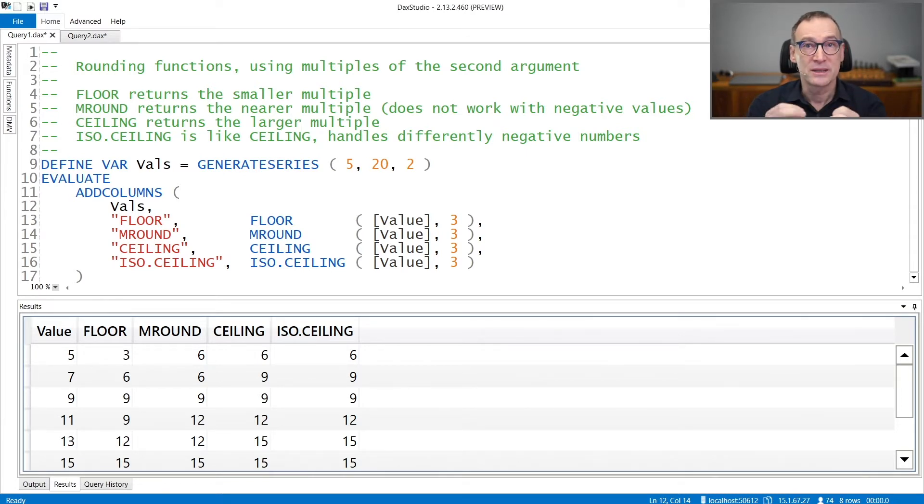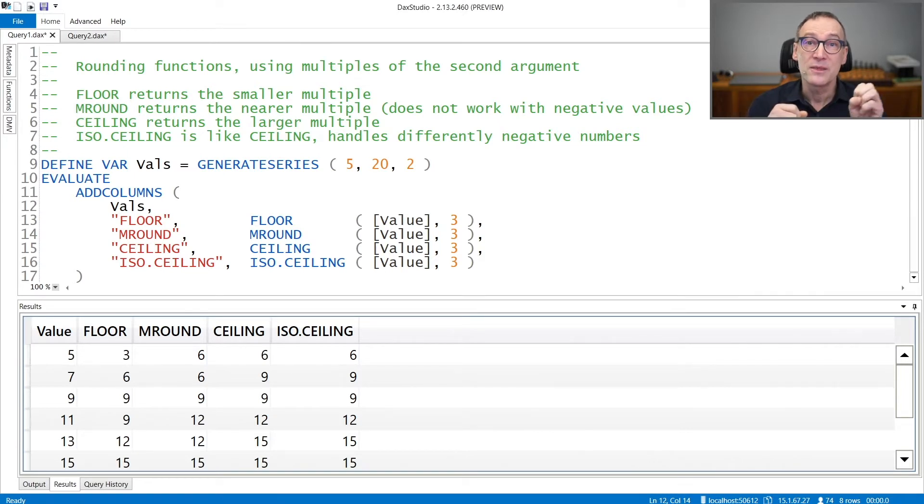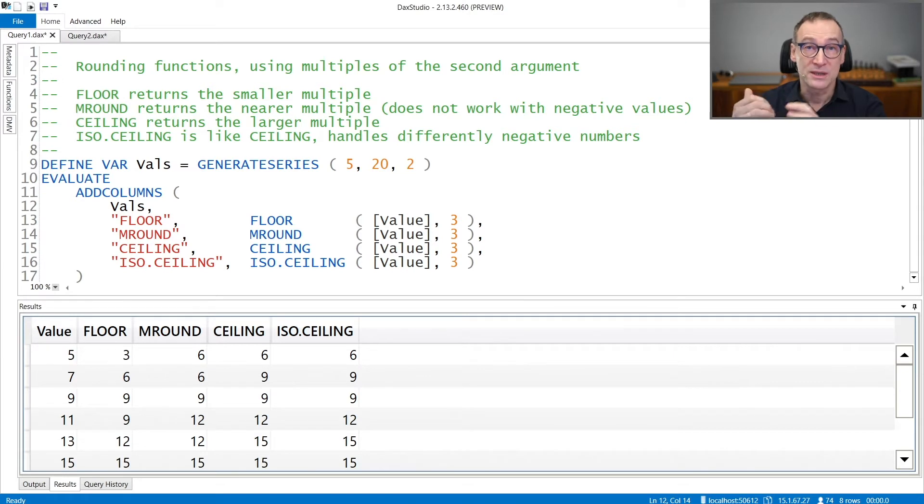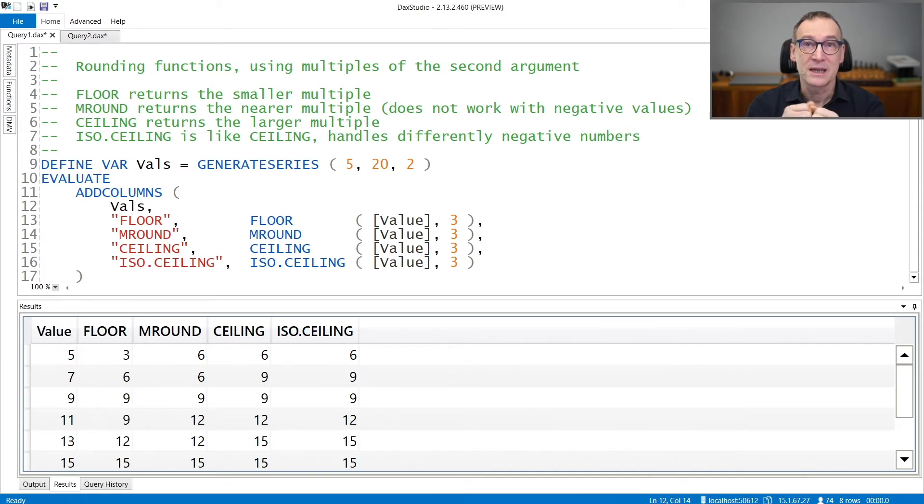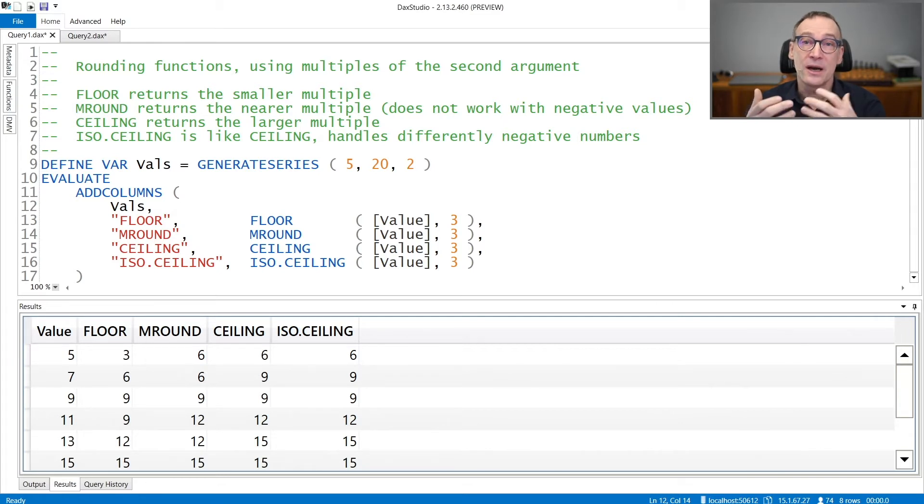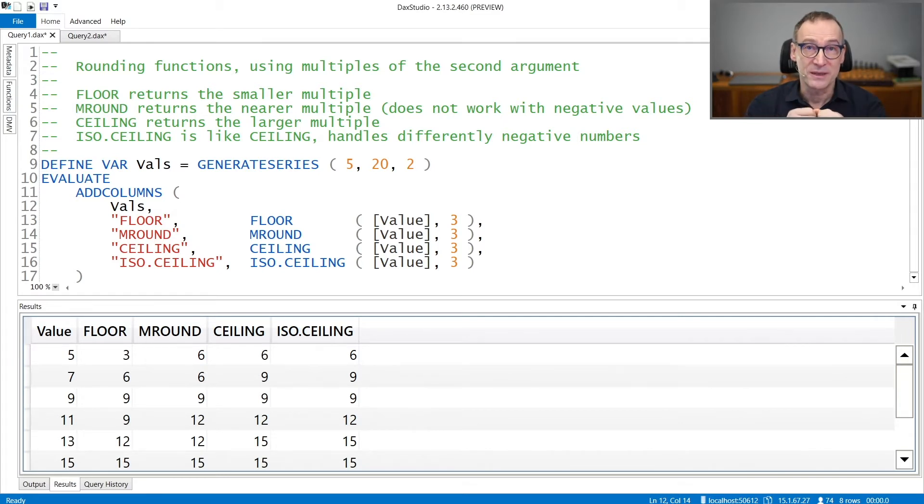You provide to these functions the number to round and the significance. FLOOR gives you the smallest multiple of the significance, MROUND the nearest one, and CEILING the highest multiple of the significance.